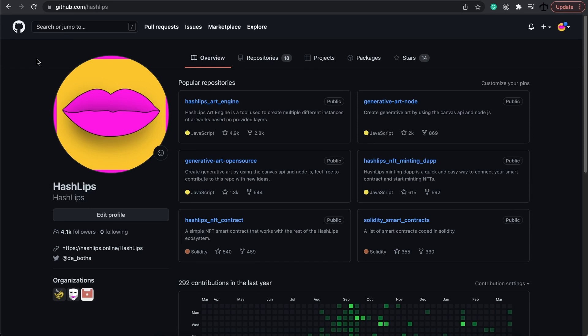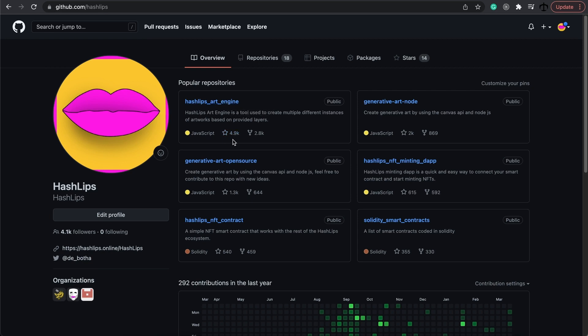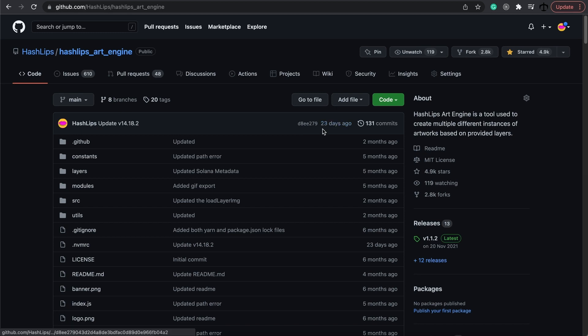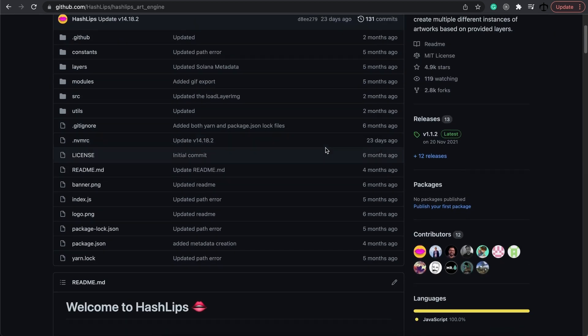The HashLips Art Engine itself - you can see that it has a bunch of stars and a whole lot of forks. What this means is that people actually cloned the repo, used it for themselves, and reused it to create NFT collections. Some people have actually taken the code because it's open source, adapted it, and made new programs as well.